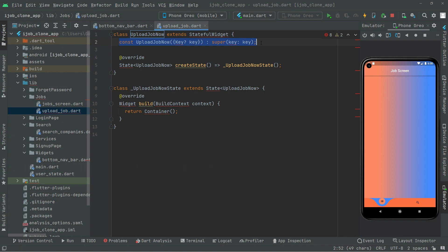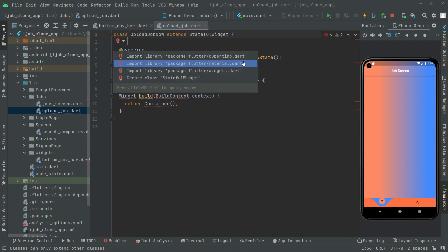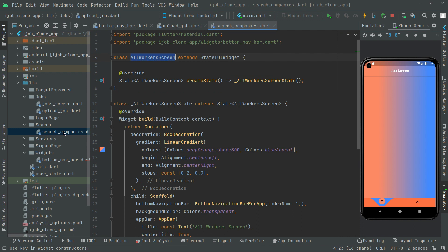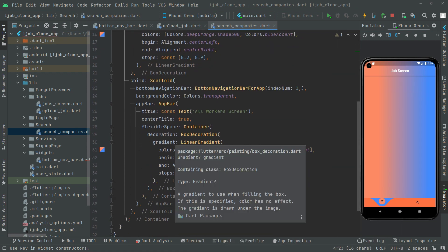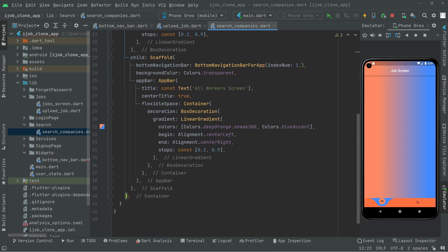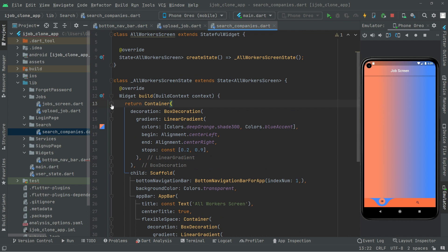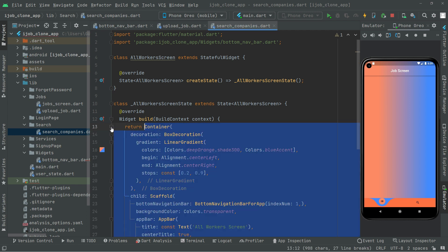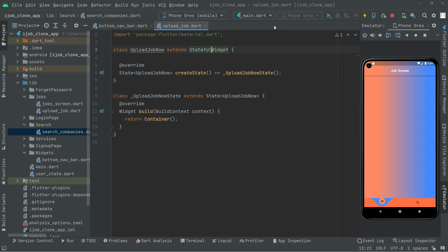Remove that const from here — we don't need it. Add the library: material.dart. Now for the UploadJob screen, we will add the decoration and all the working as we did in the all workers screen. Open the search companies file, copy that whole container, wrap it, and copy it. Then close search companies and go to the upload job file.